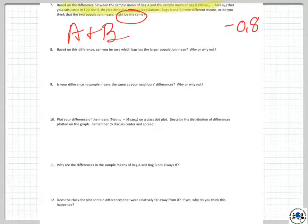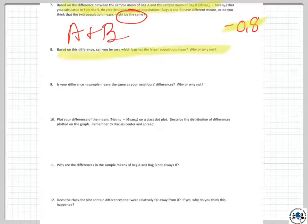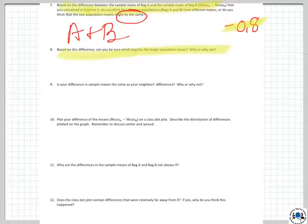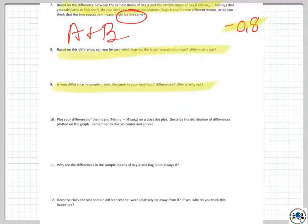Can you be sure which bag has the larger population mean? No — because it could be very different each time. Is your difference in sample means the same as your neighbor's? No, they most likely will not be — but again, you have no neighbor to compare to here.